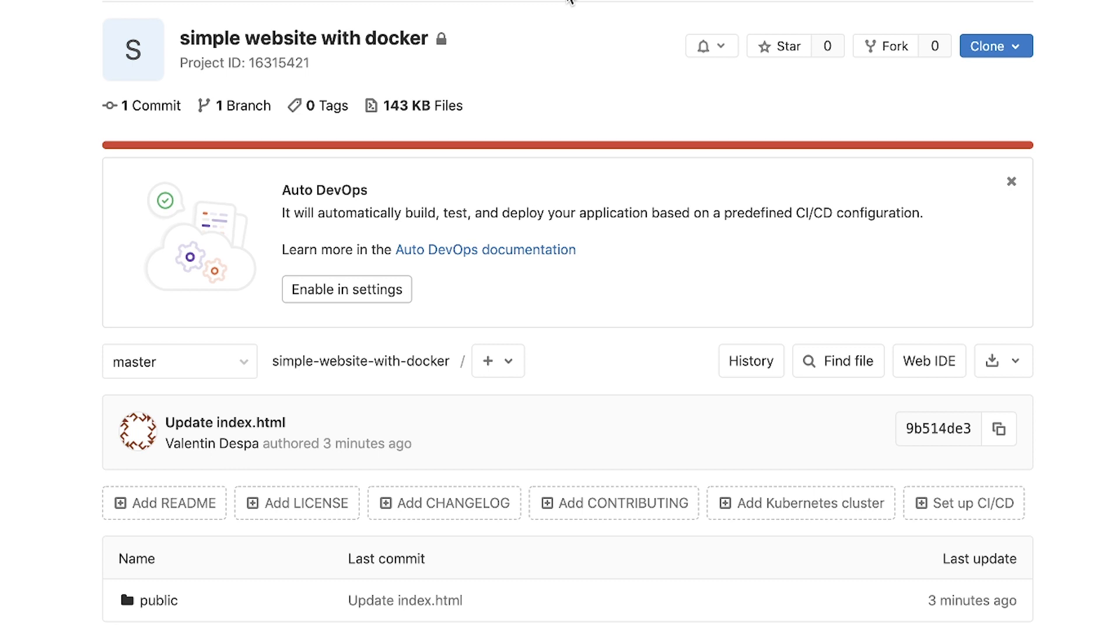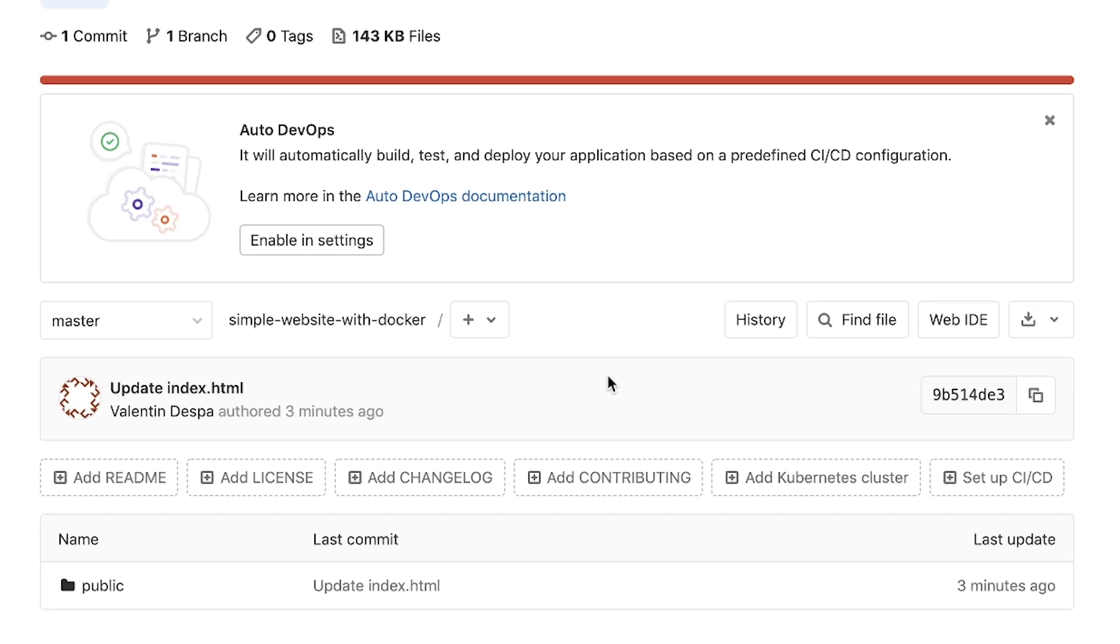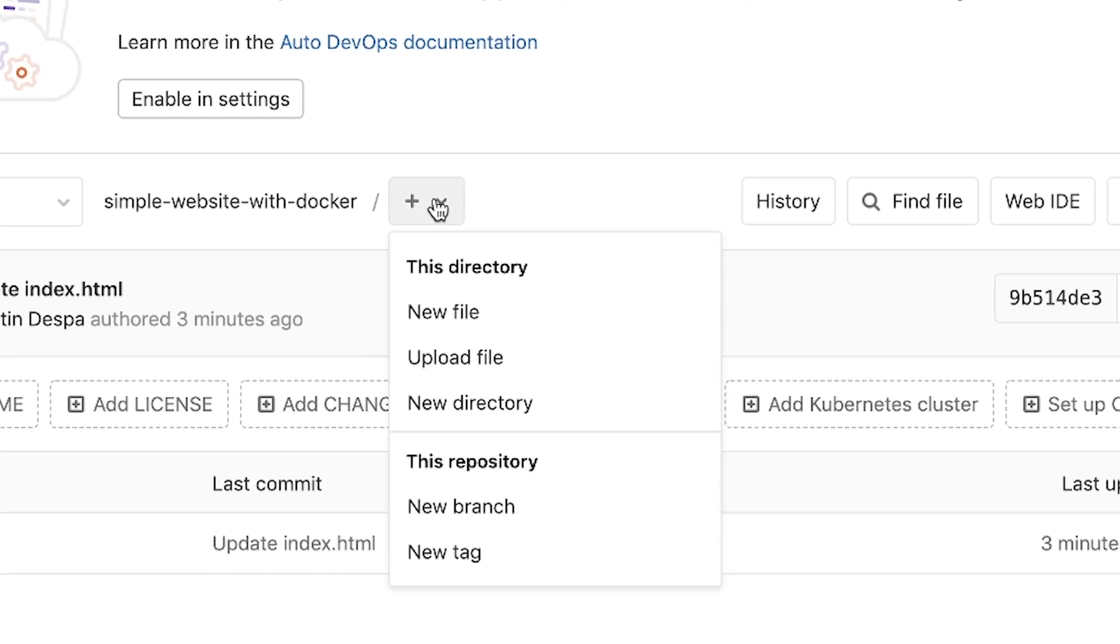So the first thing that I will need is to create a Dockerfile. If you already have a Dockerfile, that's great. But I will start first by creating a very simple Dockerfile.